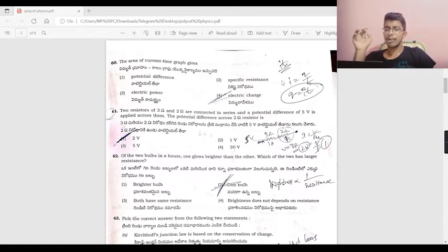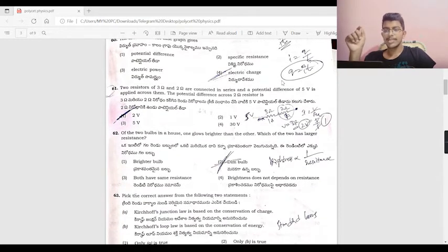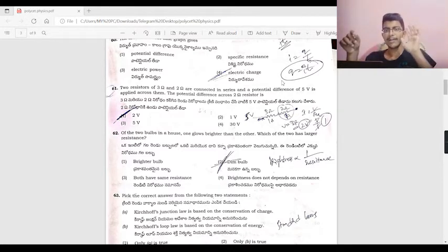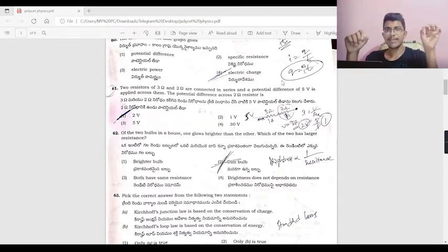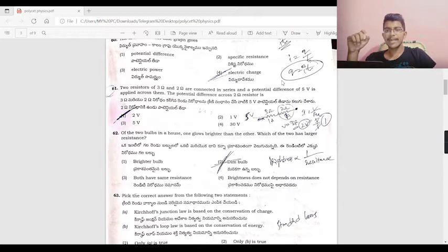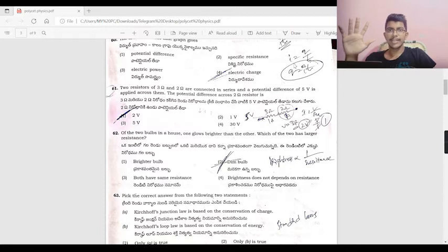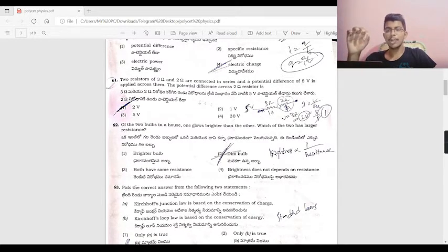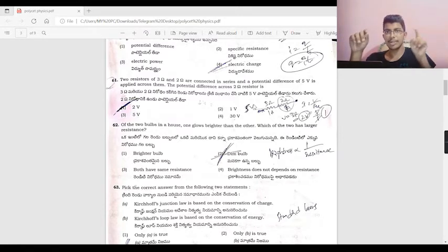Two resistors of 3 ohm and 2 ohm are connected in series, and a potential difference of 5 volts is applied. The equivalent resistance is 5 ohms. Current I = V/R = 5/5 = 1 amp. In a series connection, the same current flows through each resistor.